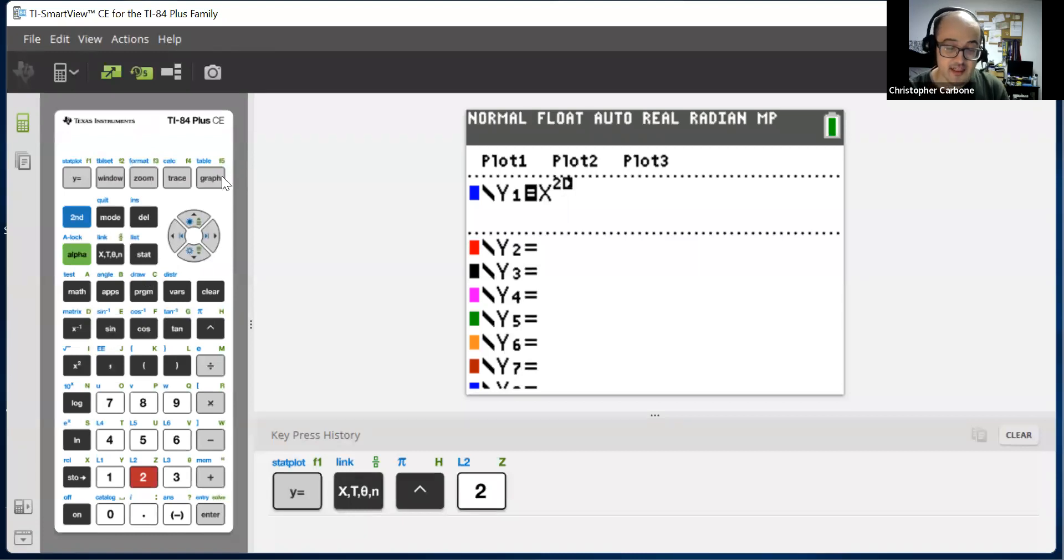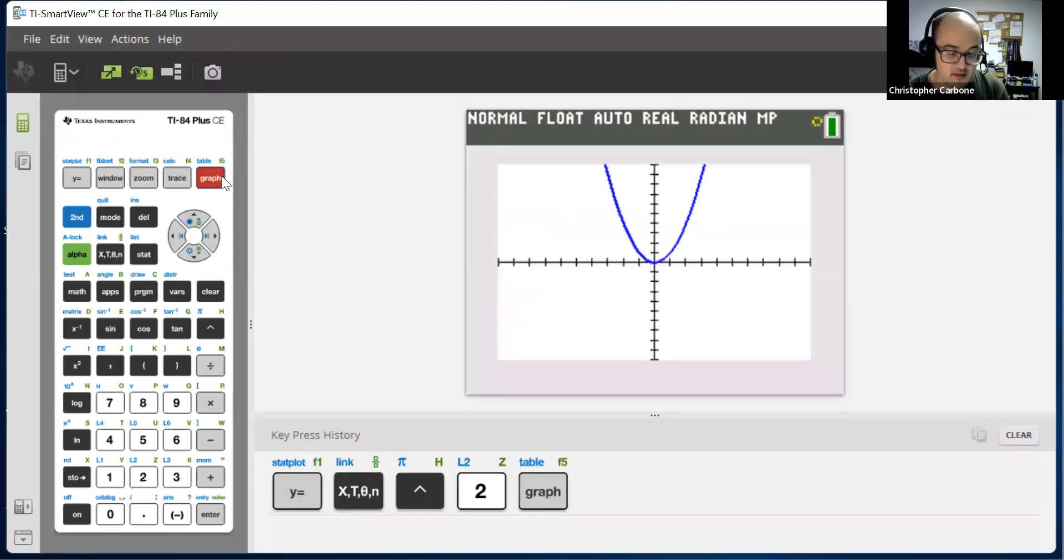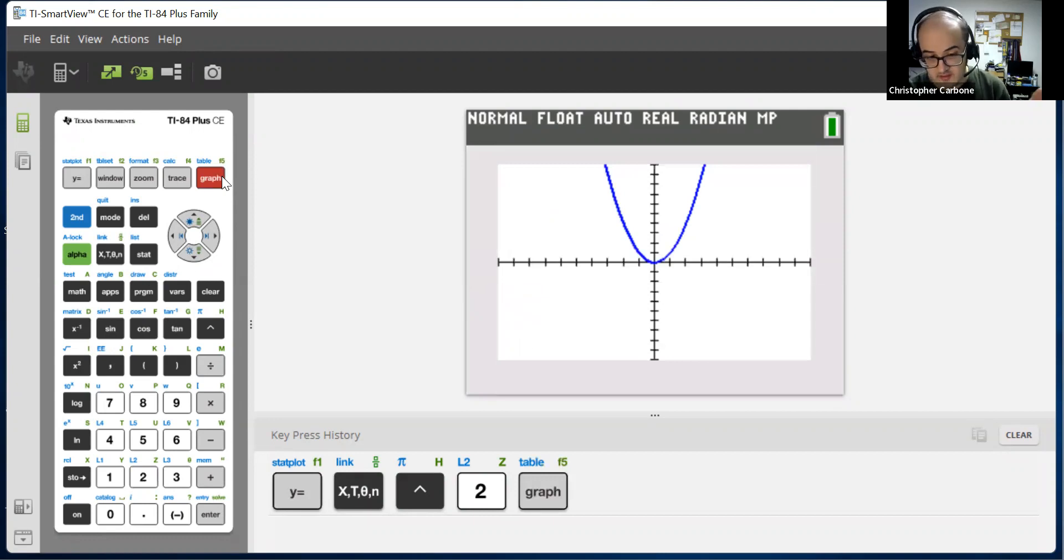Clicking on graph in the top right of the calculator will give us a graph, which as you can see, we have a parabola, right?